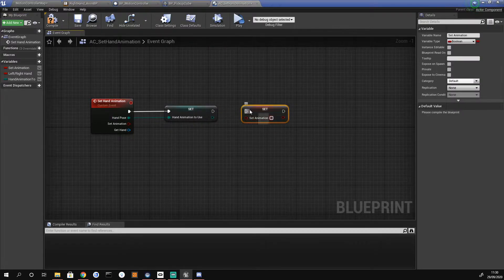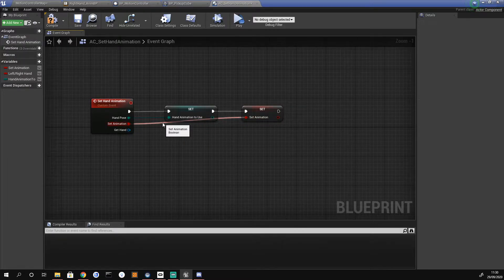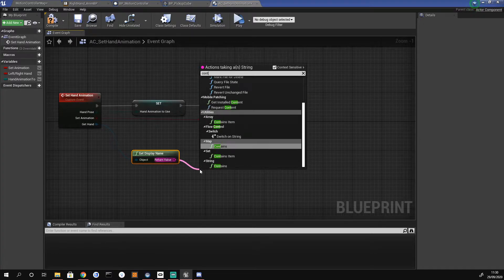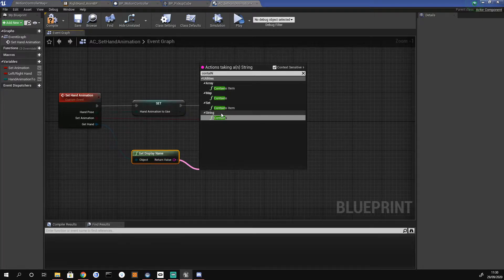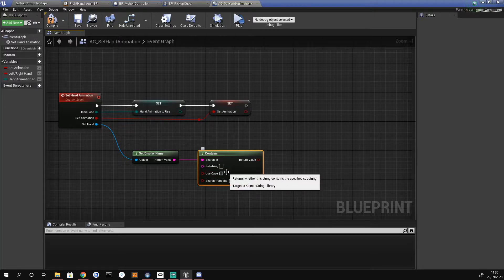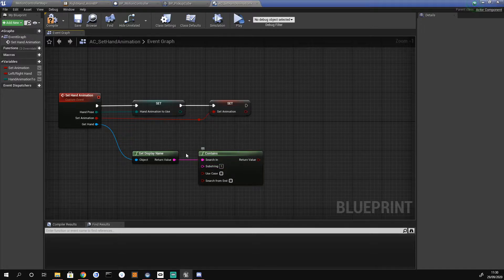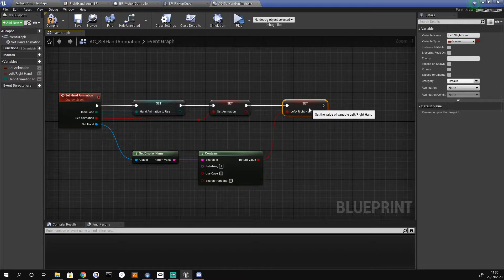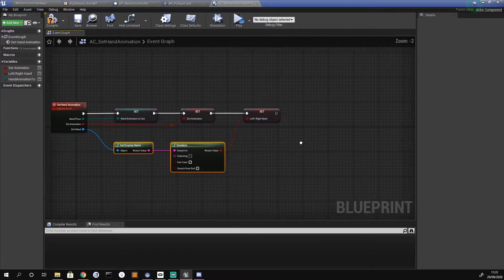We get our set animation, do a set, and plug that in. We add a reroute node to keep it tidy. For the third, we get the hand, drag off and do 'get display name', then drag off that and do 'contains' from the string tab. We're checking to see if the second controller has a one in it, since controllers spawn from zero to one. Finally, we get our left/right hand variable and plug that into the return value.